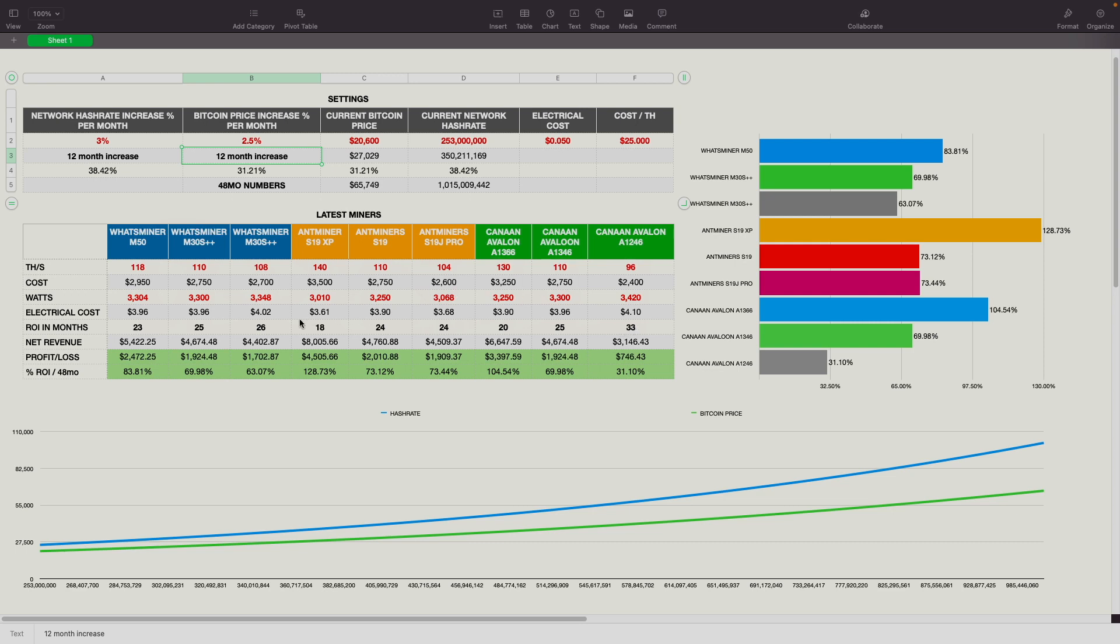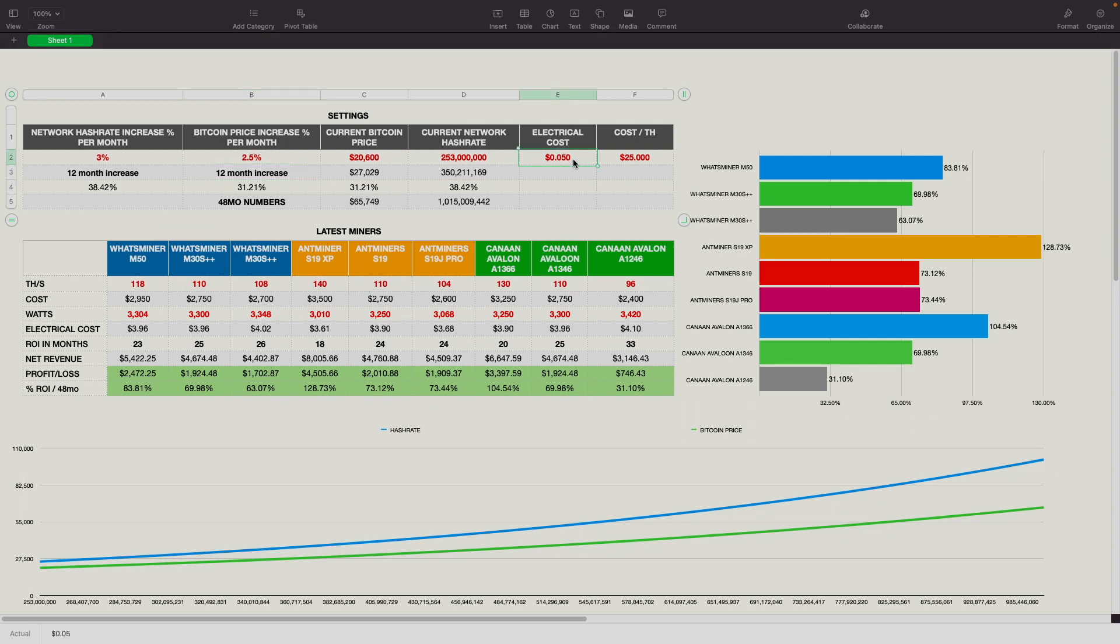So the best would be, obviously, the Ant Miner S19 XP, and then followed by the Avalon A1366 at 20 months. And then after that, you get into 23 months, which would be the Whatsminer M50, followed by the Ant Miner S19s at 24 months. So you can kind of see how this all plays out. That's obviously based on $0.05 per kilowatt hour on electrical cost.